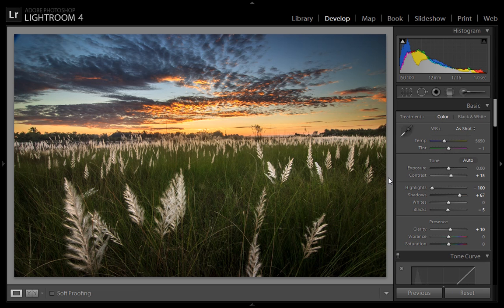I hope you liked this tutorial. In this way you can edit your sunrise and sunset images. You can follow me on Facebook and YouTube, and send me a message if you have any inquiry about a particular image. Thank you for watching this video.